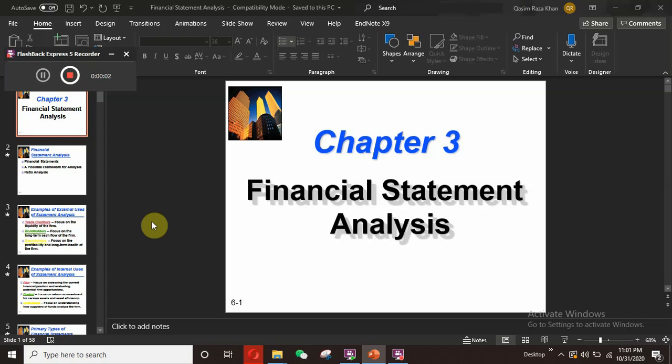Hello everyone, Qasim Khan is here. Please subscribe to my channel and press the bell button for more updates. So guys, today we are going to learn about financial statement analysis.